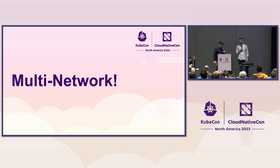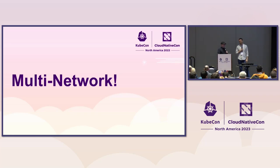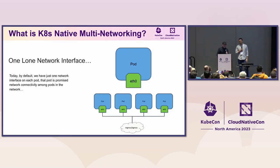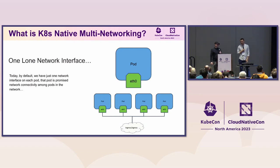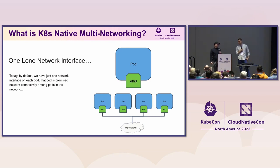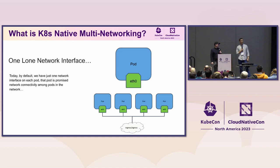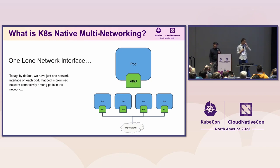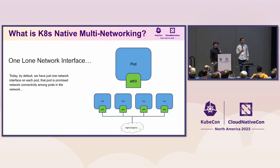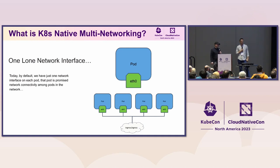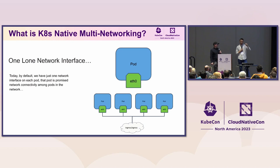So what exactly is multi-networking? Today, if you spin up Kubernetes, and you spin up a pod, and you go and exec into that pod, and you do IP A, you are going to see a pod with a single network interface outside of the loopback, eth0.